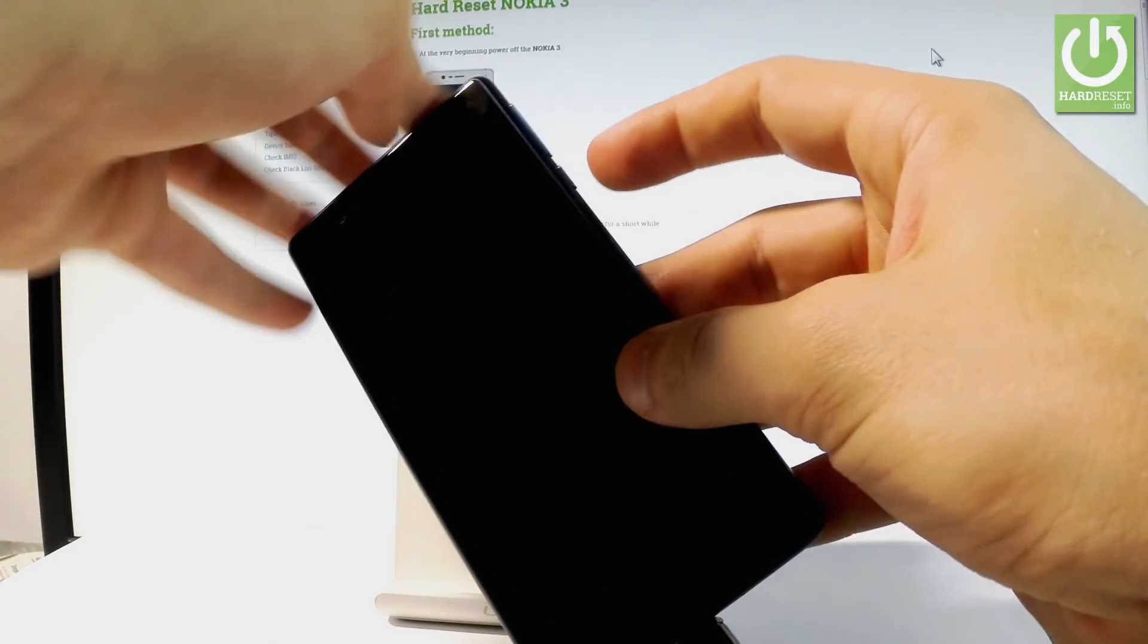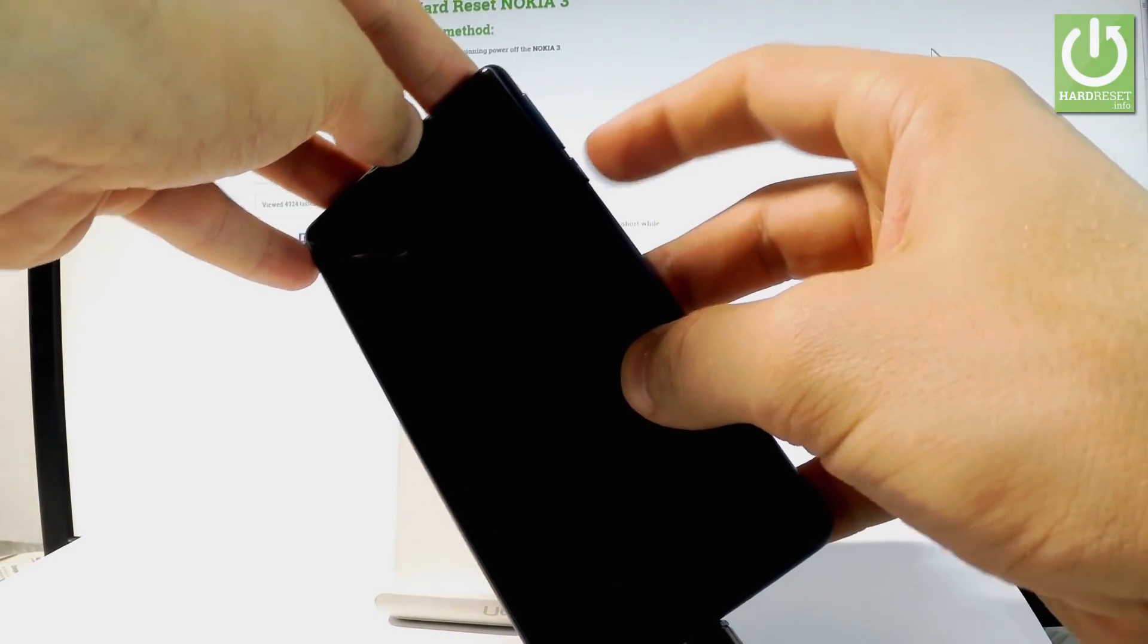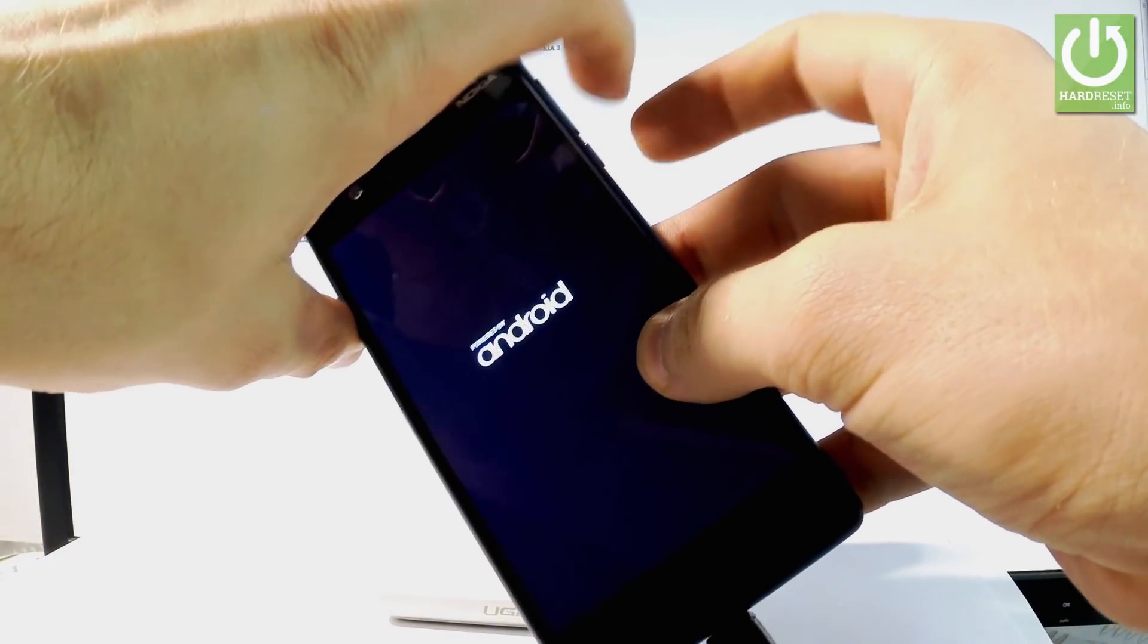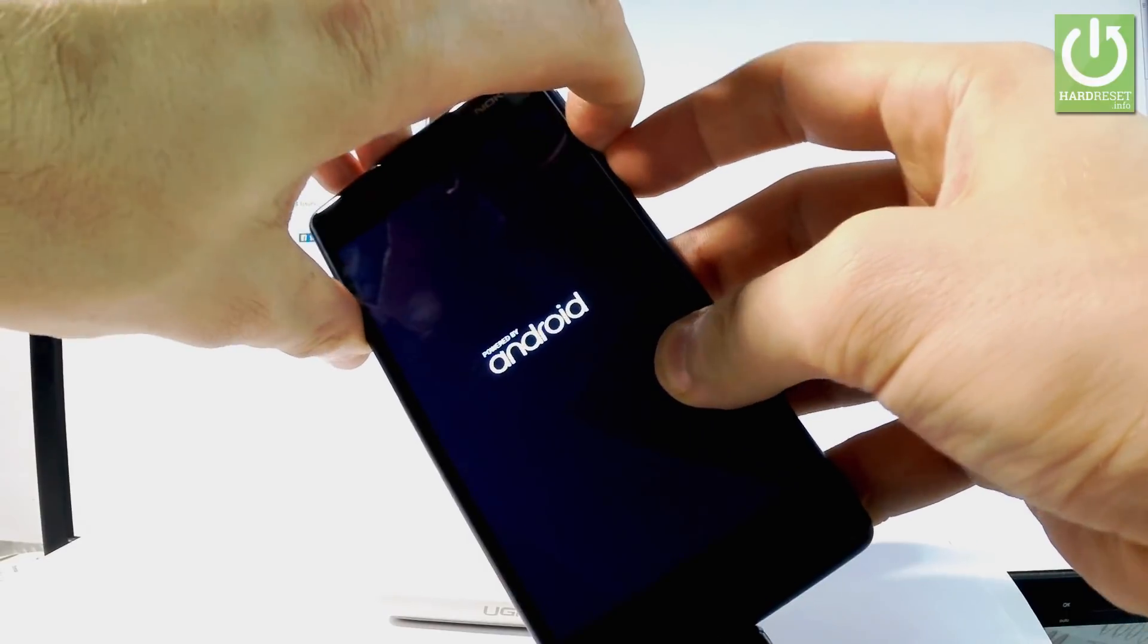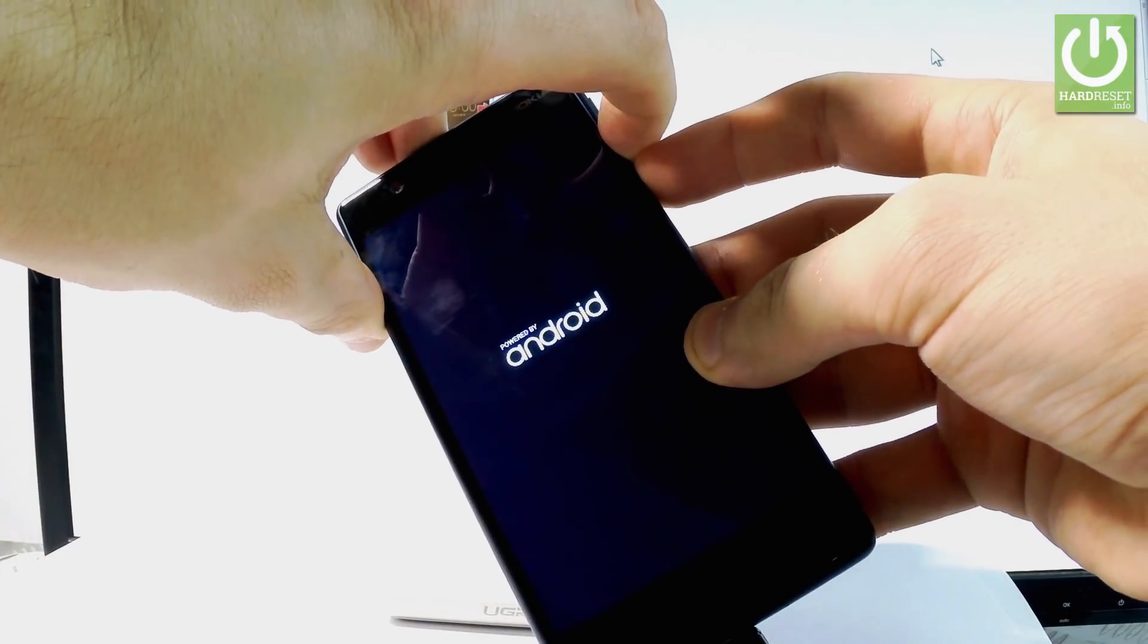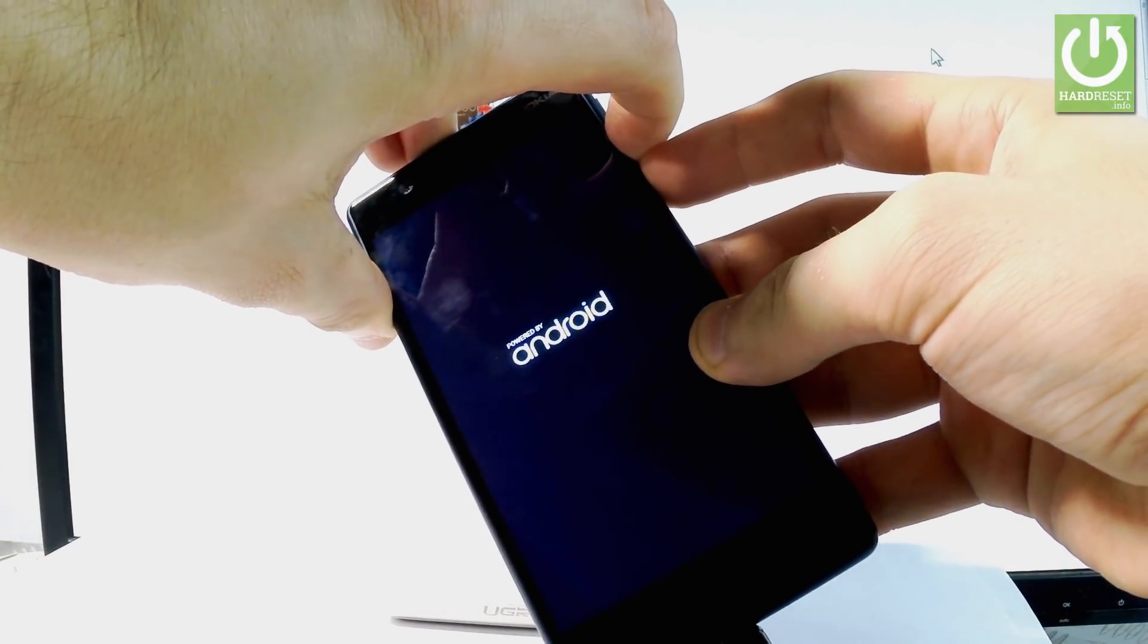Now, start holding the power key and volume down together. Keep holding both keys.